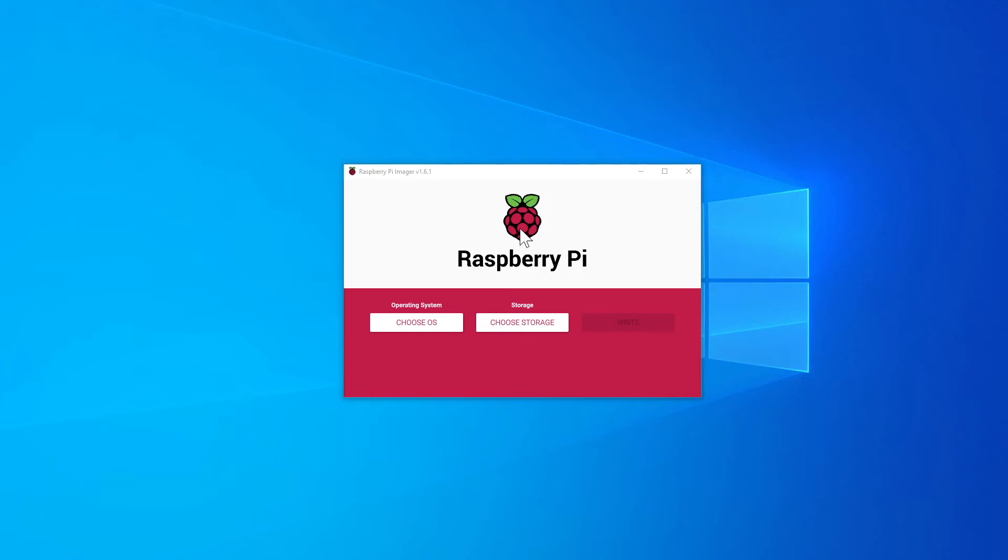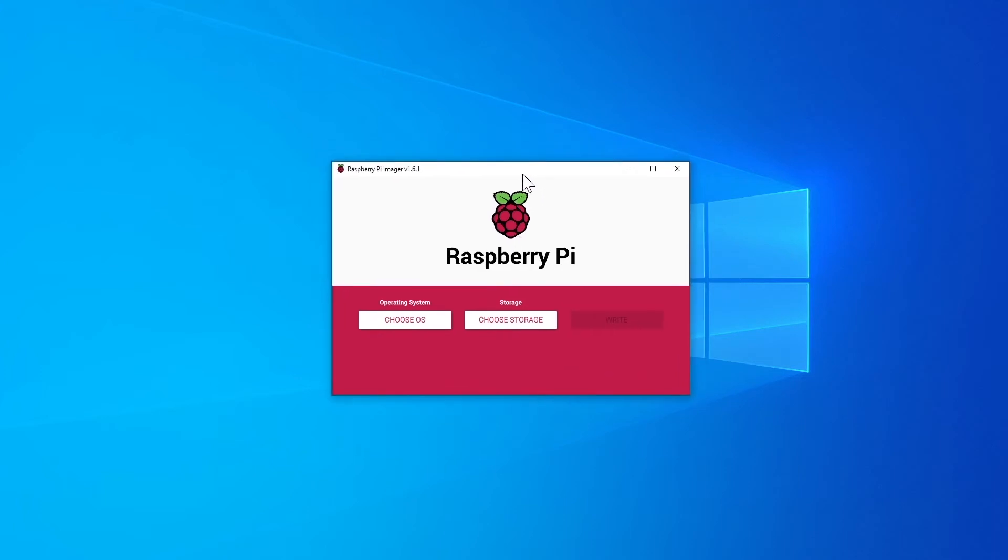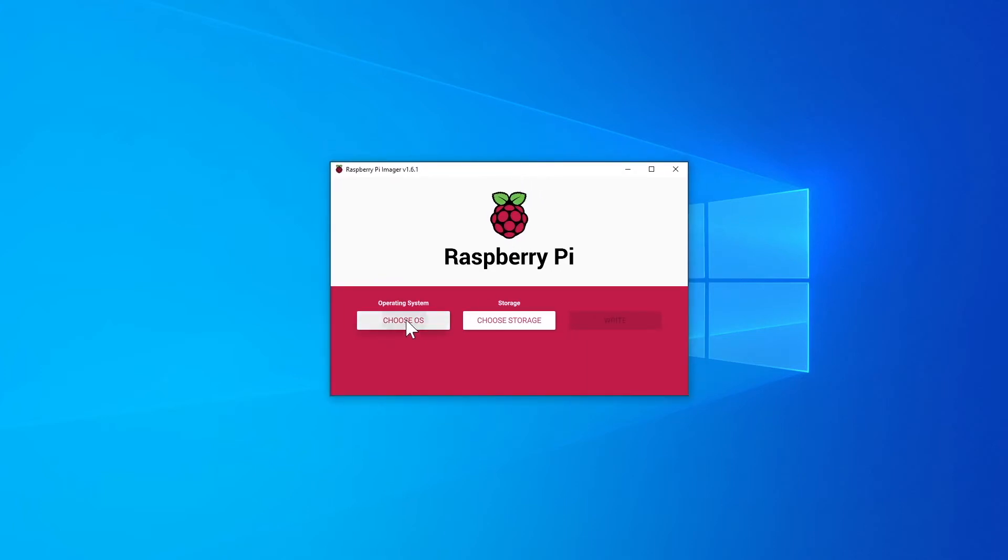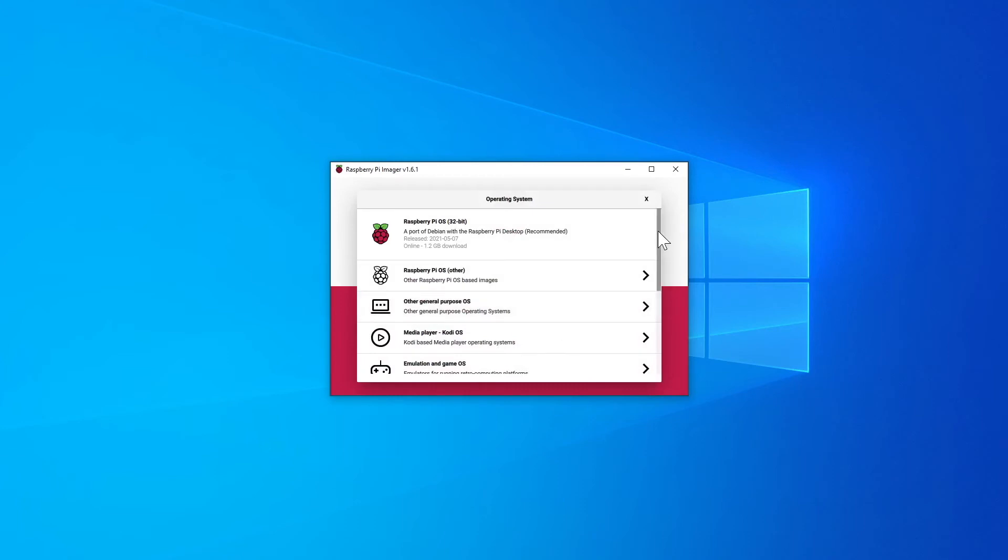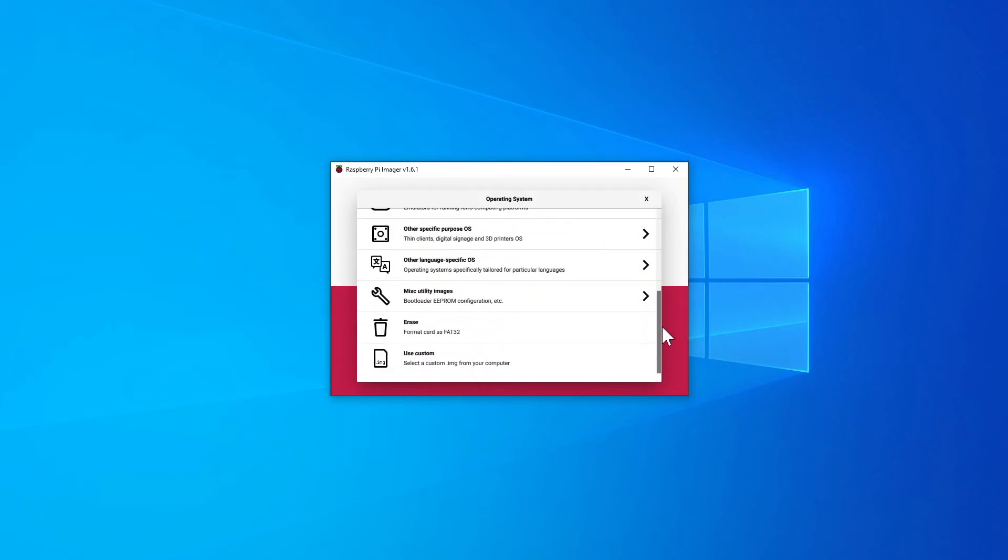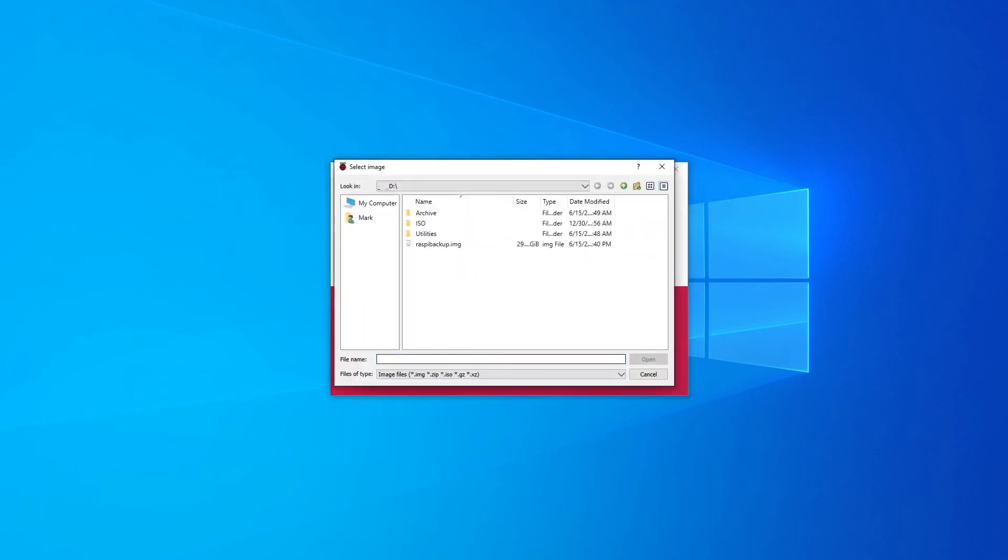For the restore, open the Raspberry Pi imager software, which you'll see right here. We'll start off by clicking on choose OS and then in this drop-down we'll click on use custom. Now we'll locate the IMG file that was used in the backup process and then click open.